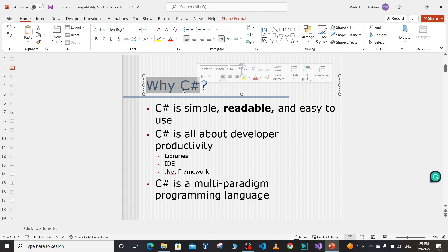We'll discuss what is the .NET framework and the difference between the .NET framework and C# programming language. For most new developers, the concepts of C# and .NET are a little bit confusing. We'll be discussing in detail the architecture of the .NET framework, what is really happening behind the scenes when we write and run a C# application, and how a C# application is executed. In later videos we'll be writing code in C#.